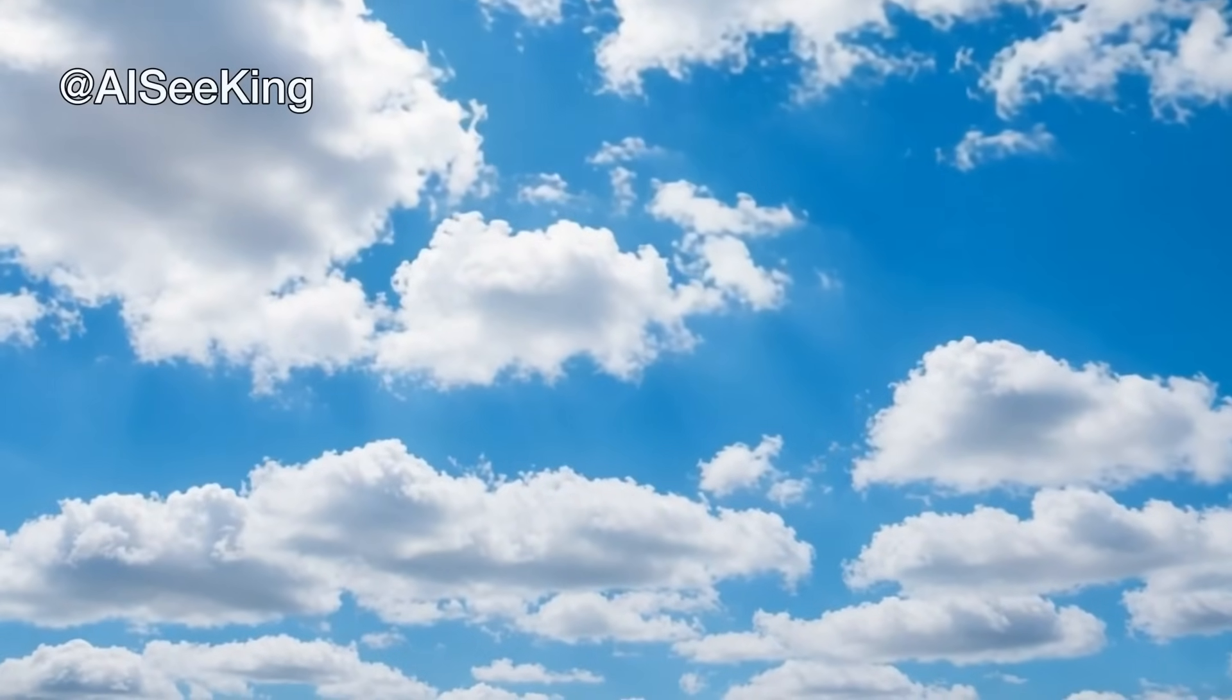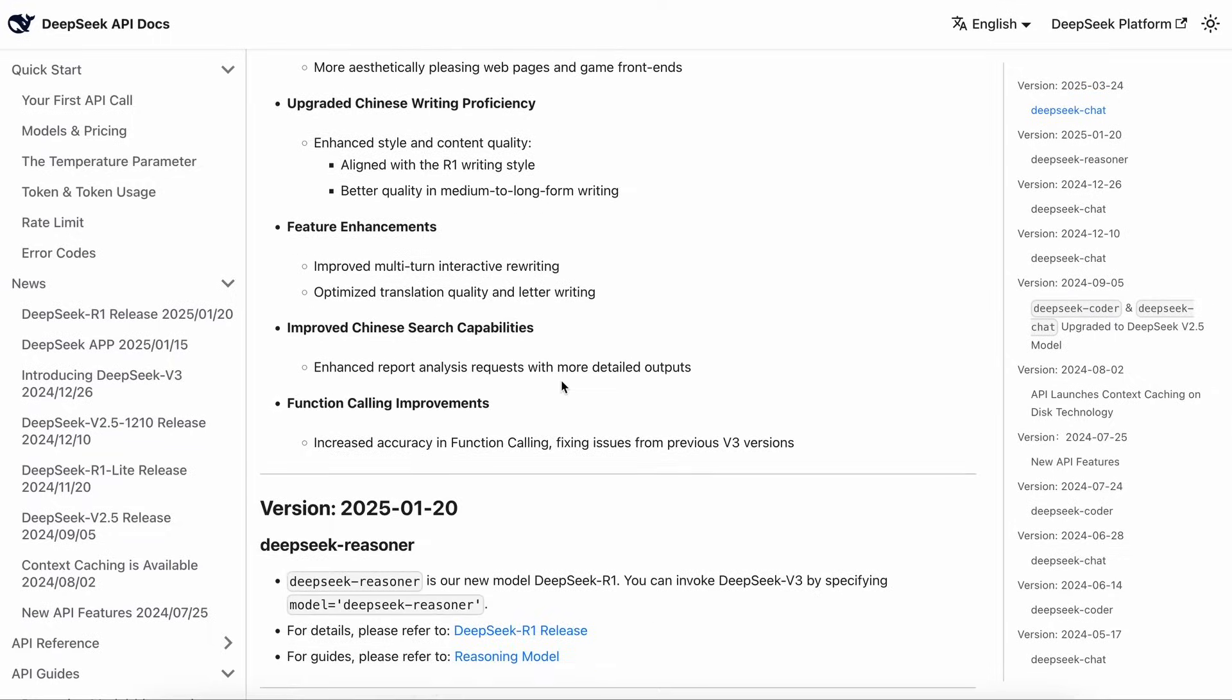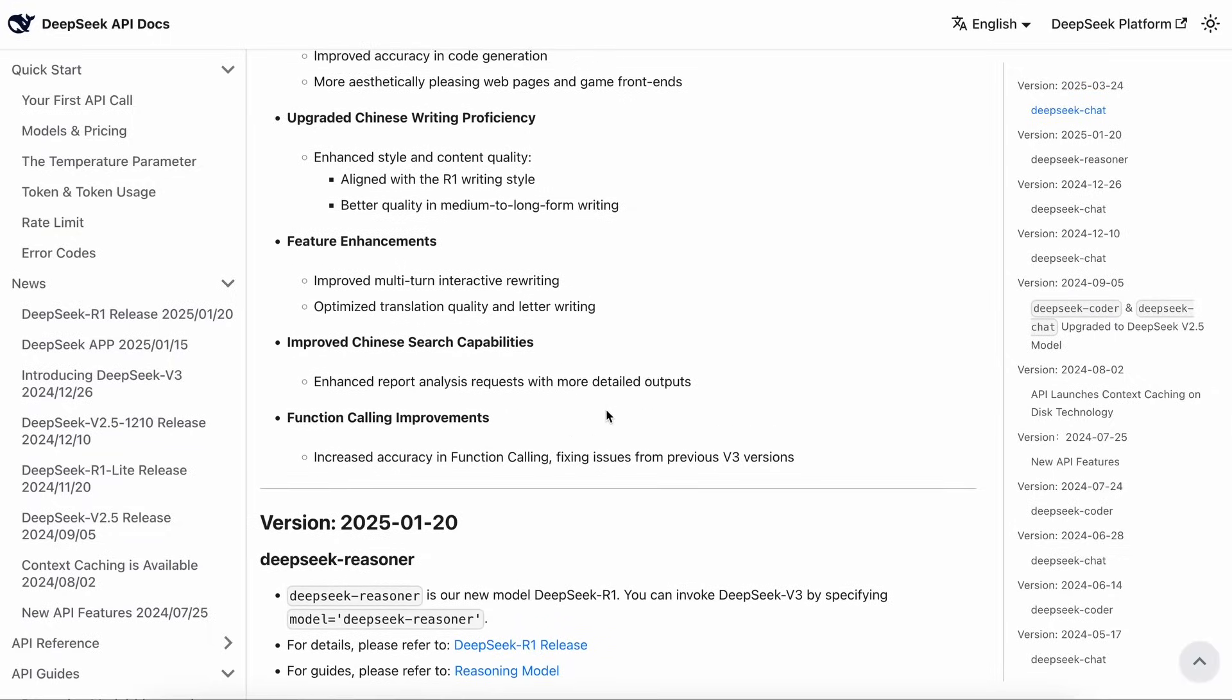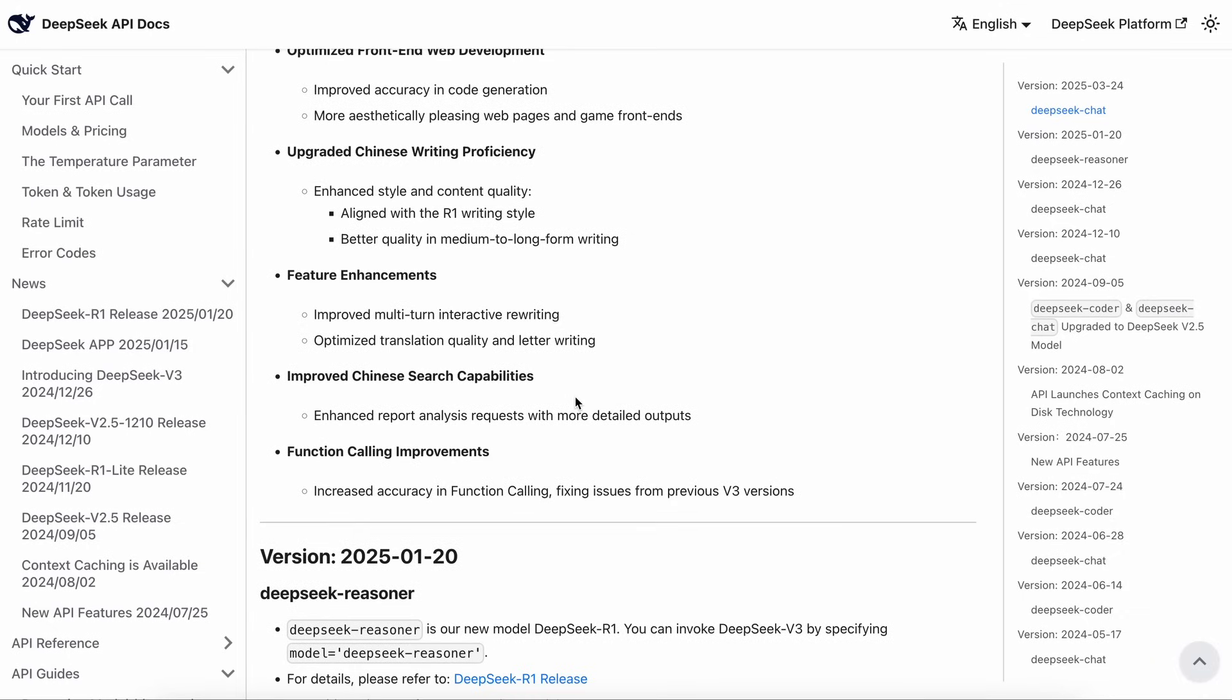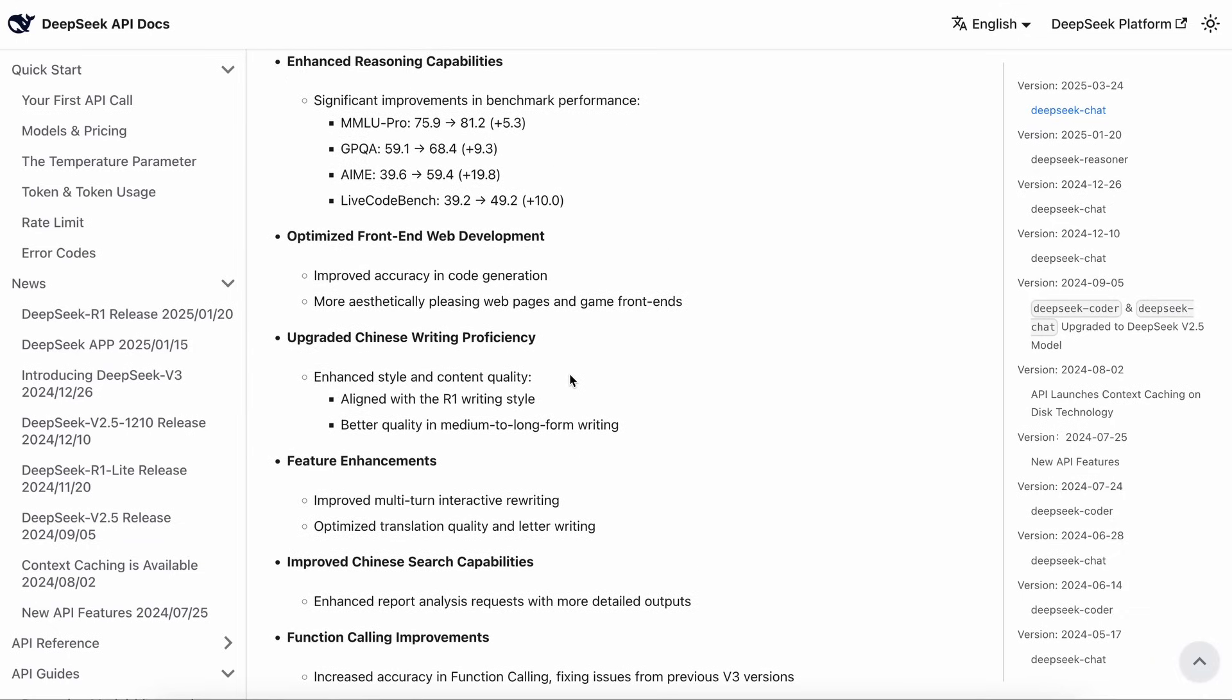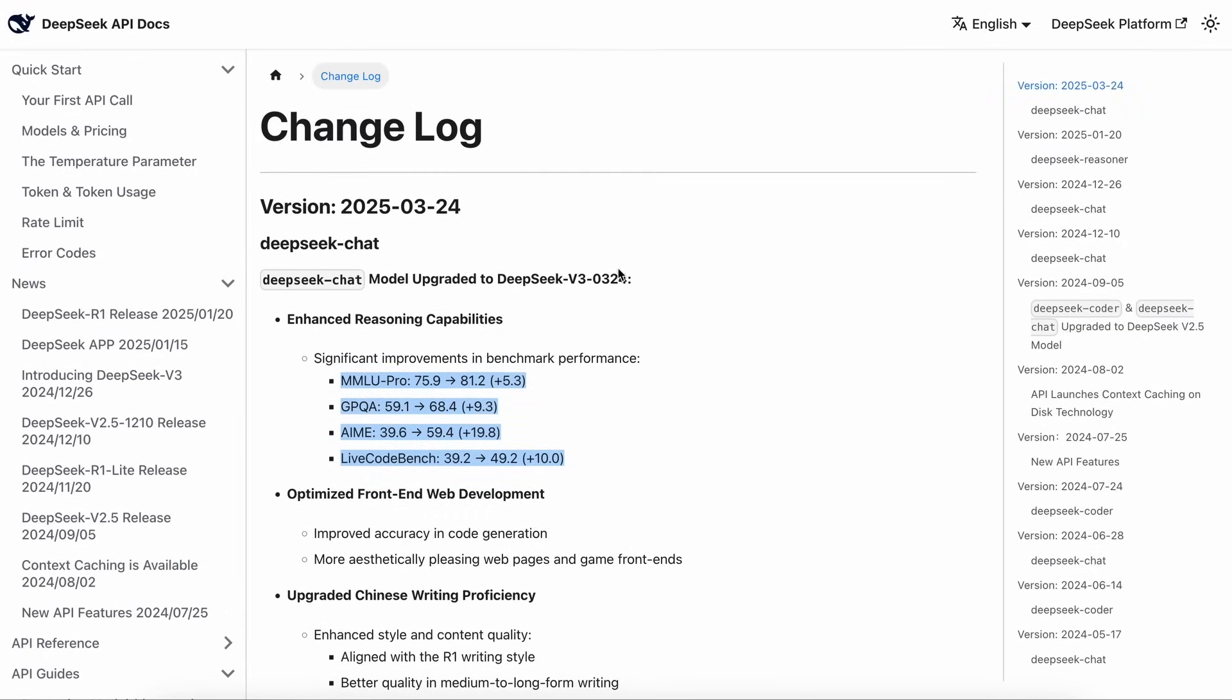Hi, welcome to another video. DeepSeek's V3.1 has launched, which is a new version of the V3 model, and it is outstanding in coding, and even better than models like 3.7 Sonnet while being relatively super cheap.